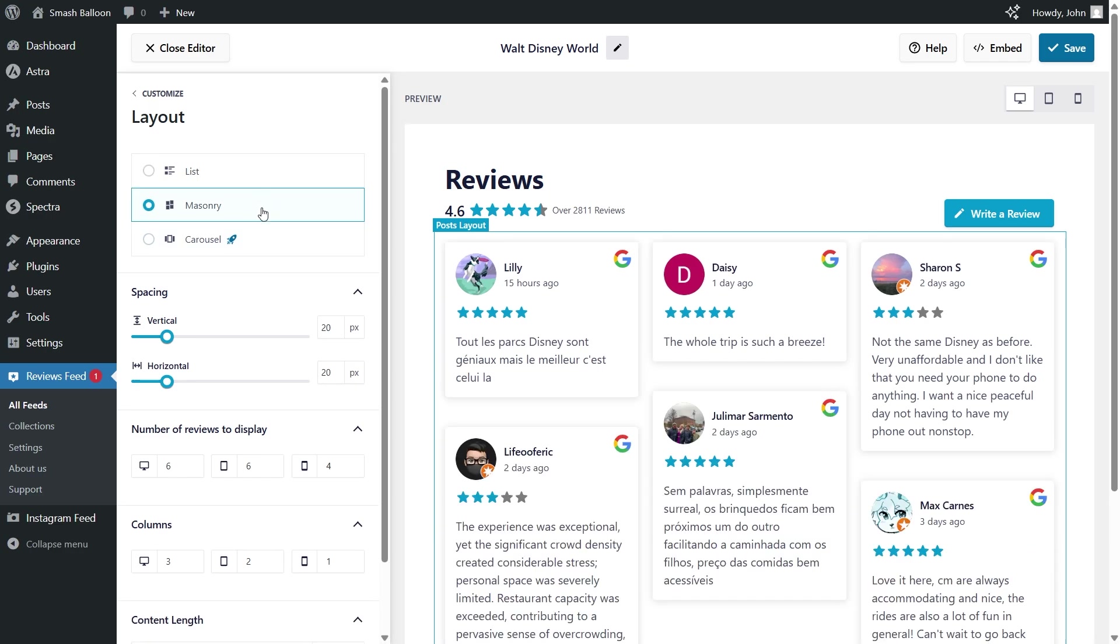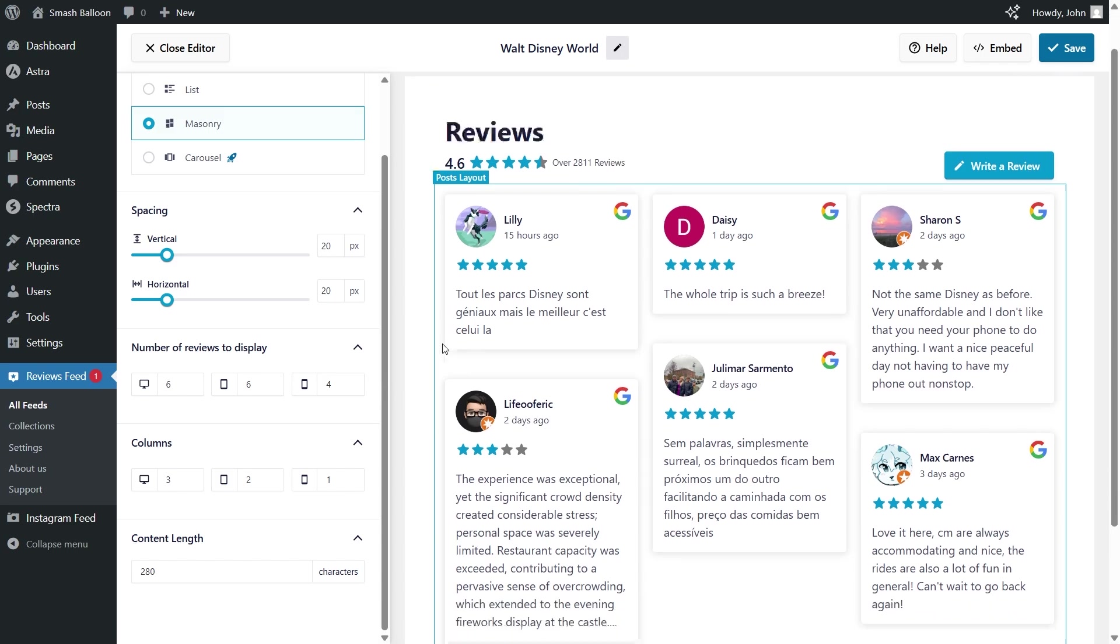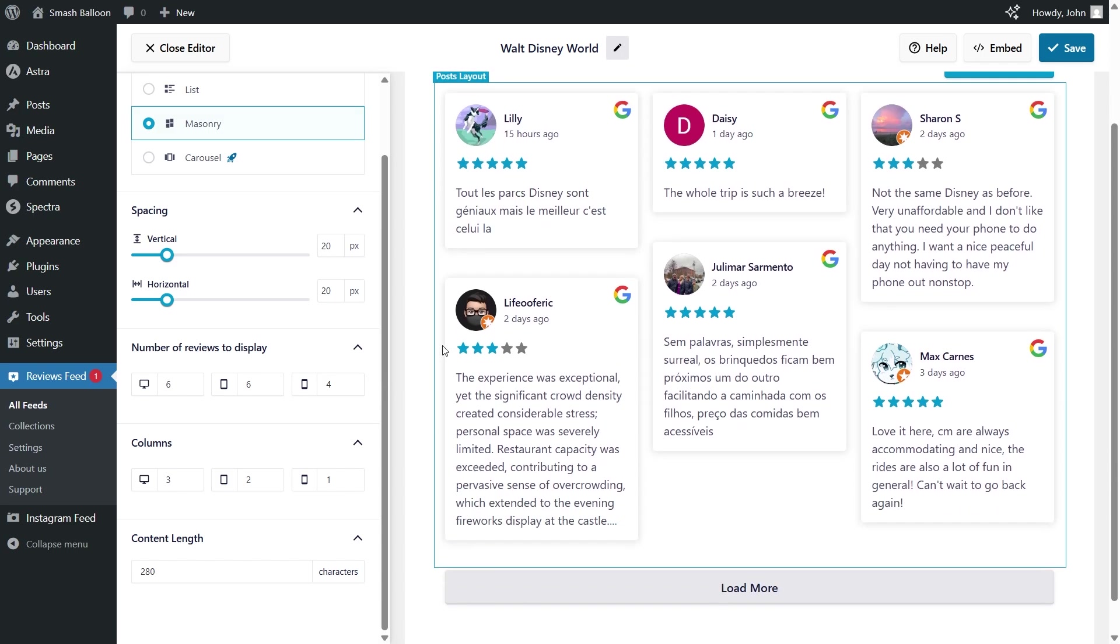And if you scroll down, you can choose the number of reviews you want to display inside your feed on desktop, tablet, and mobile. At the moment, we're displaying six reviews, but if you want to modify it, just enter the number of reviews you want to display. For example, let's go with nine.